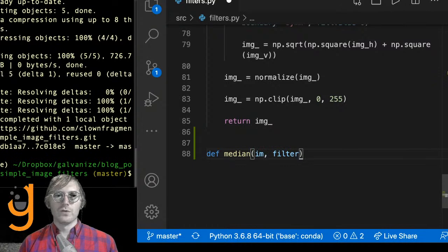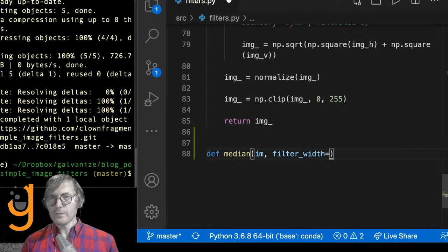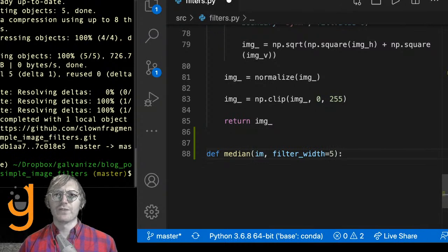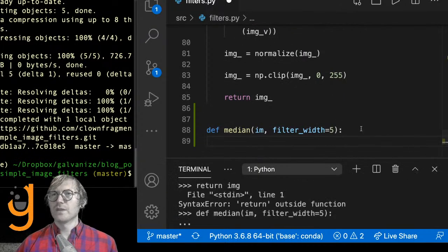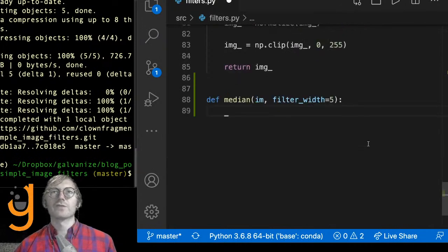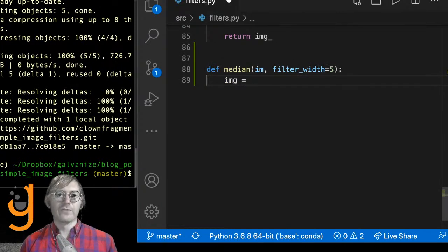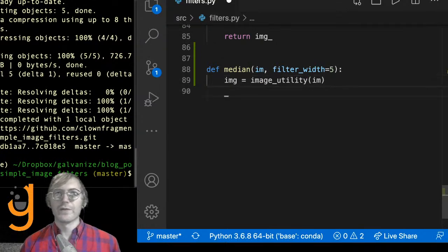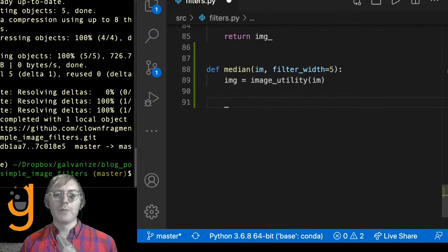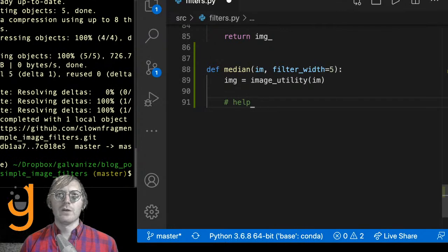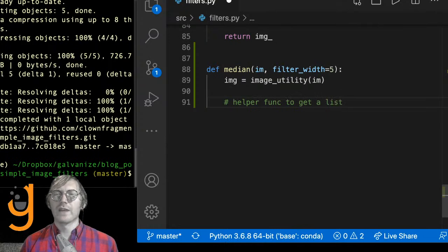I'm going to set a filter_width — we can play around with this to see different effects. First I'll process the input image through image_utility so this is portable. Then I'll write a helper function called get_median. For each row_value and col_value, I'm going to build a list of neighbors: for each filter_row in range(-filter_width, filter_width+1), and for each filter_col in the same range, I get each neighbor using image.item(row_value + filter_row, col_value + filter_col) and append it to the neighbors list.